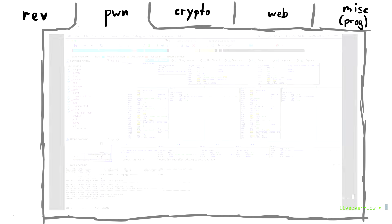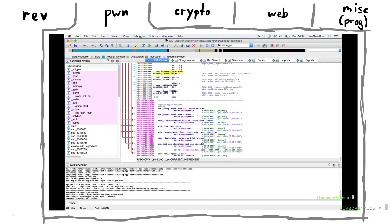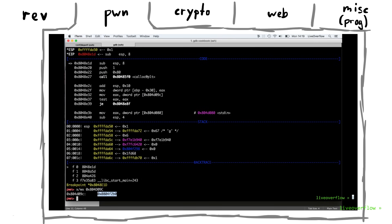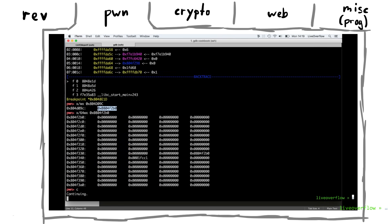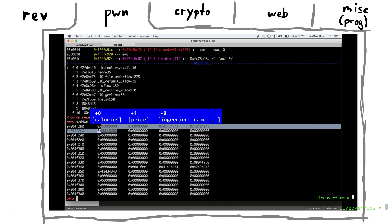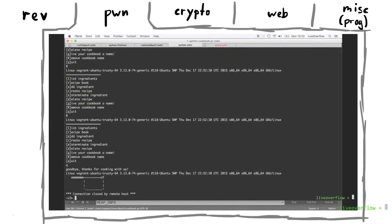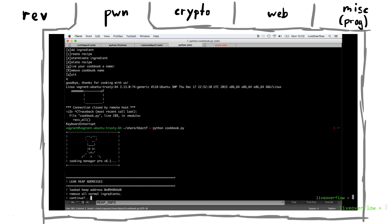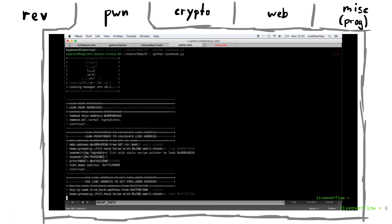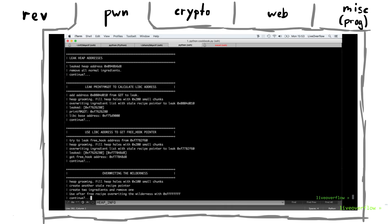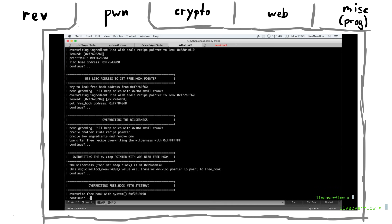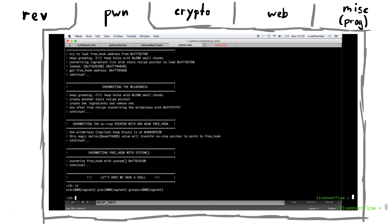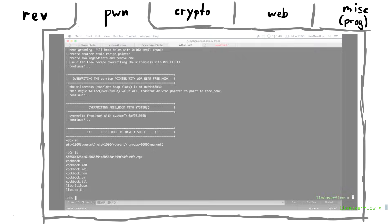For pwning challenges you often get also an executable, but with it an IP address and port of a server running this program. So you have to figure out how to exploit the program to gain remote code execution. You develop your exploit locally and then use it against the server where you can then read the flag file. These challenges range from simple buffer overflows to very advanced heap feng shui stuff. And they are the most interesting ones to me. The Cookbook challenge video writeup on my channel is one example of such a challenge.